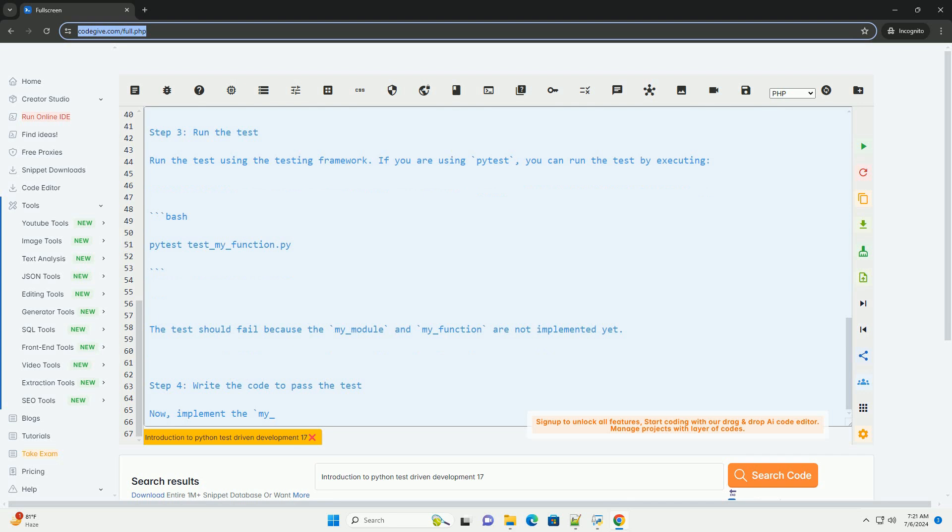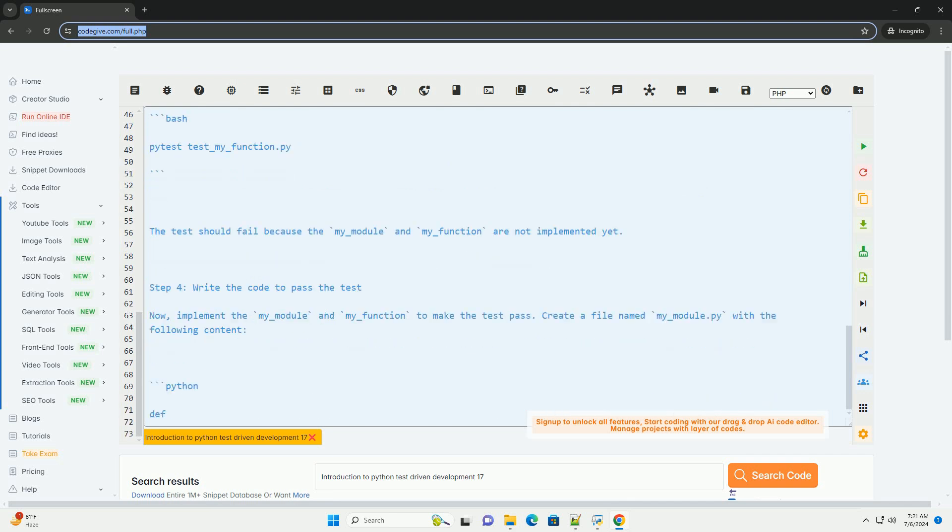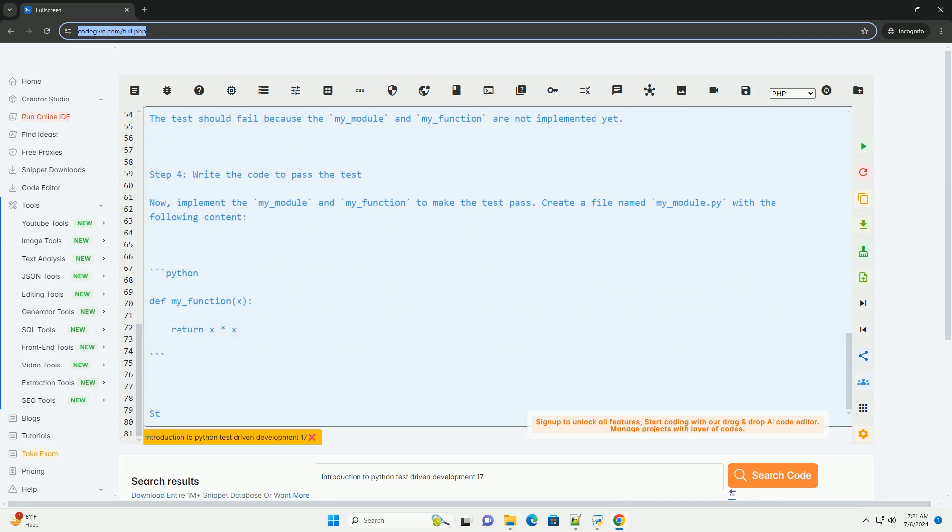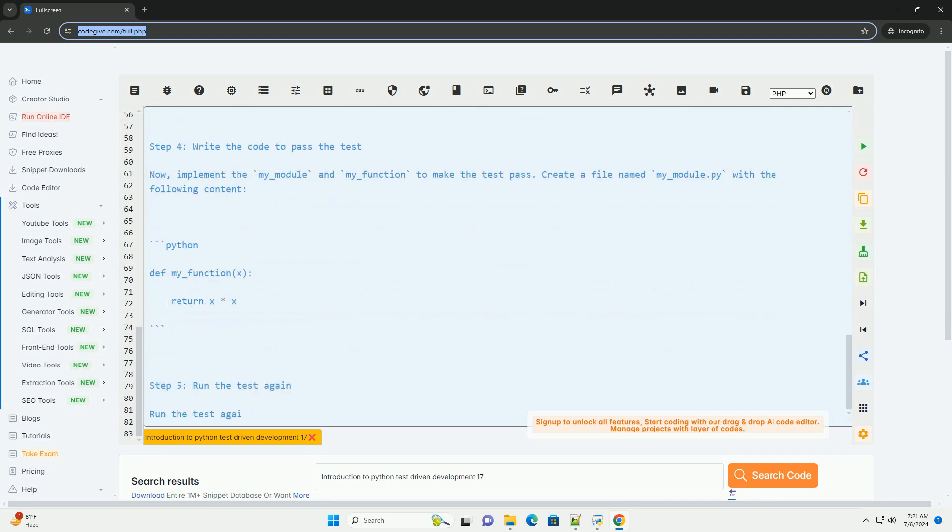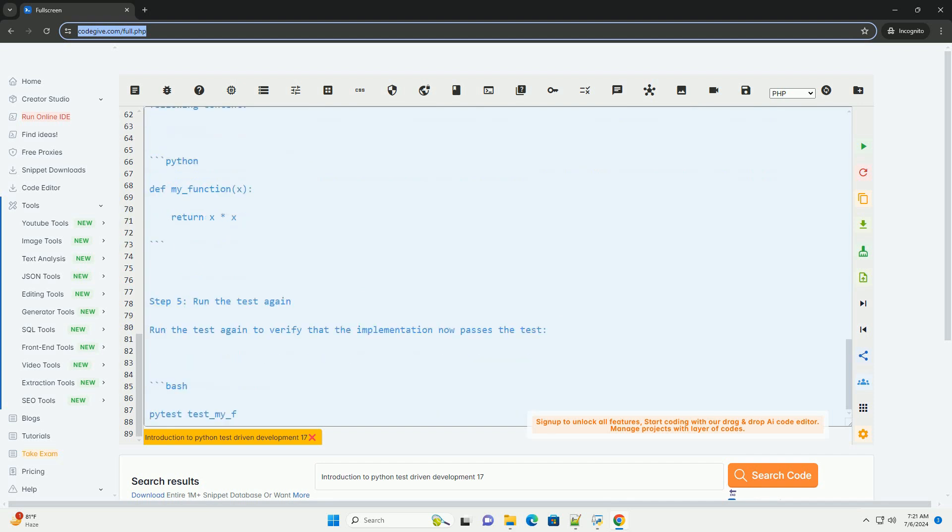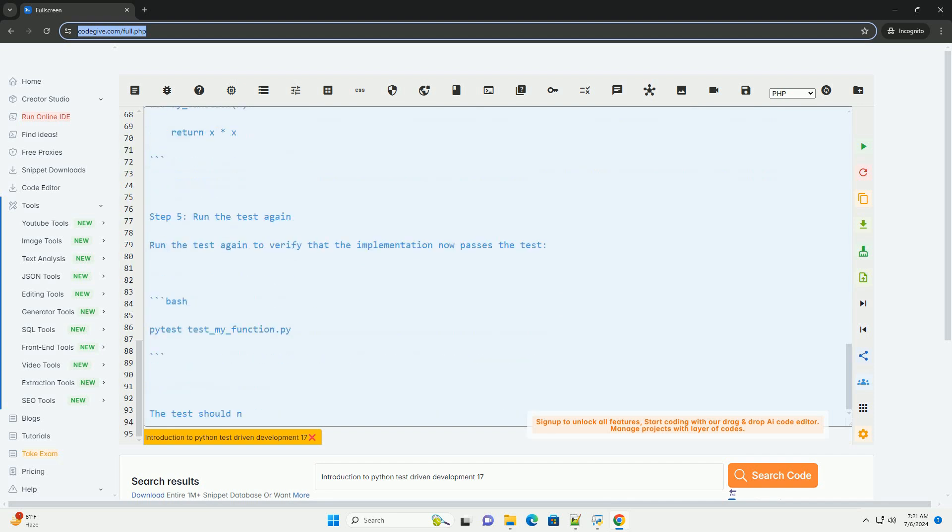Step 1. Install the necessary testing framework. If you haven't already, you need to install the testing framework of your choice. For example, to install pytest, you can use pip.